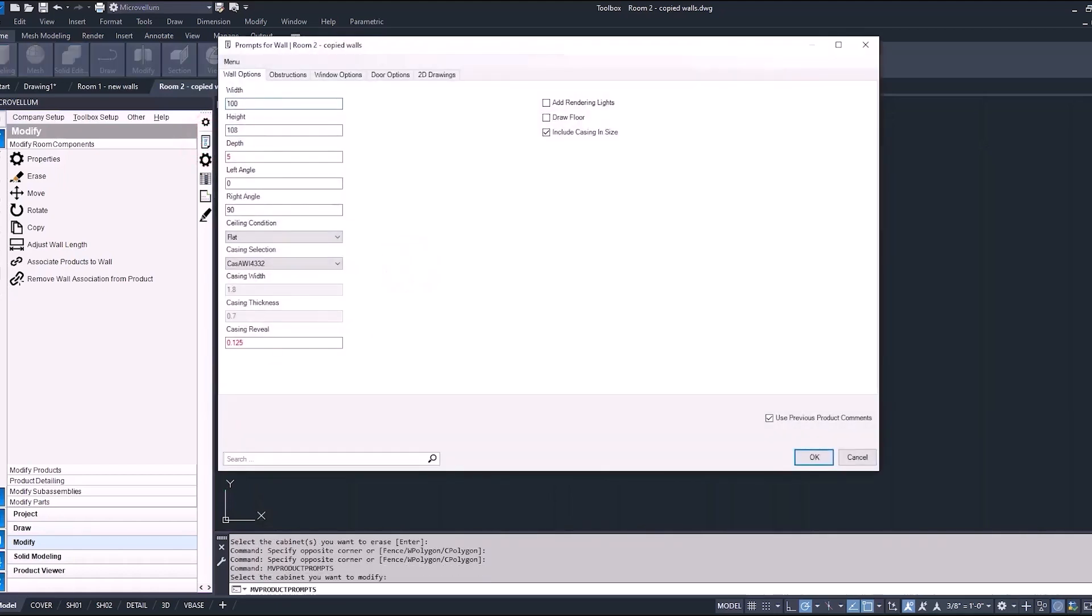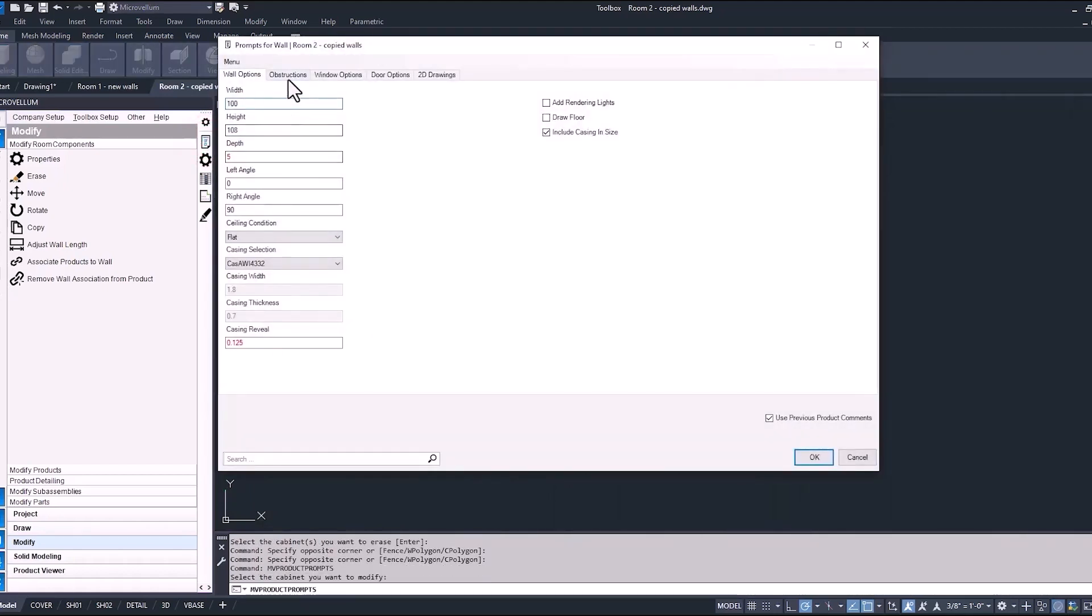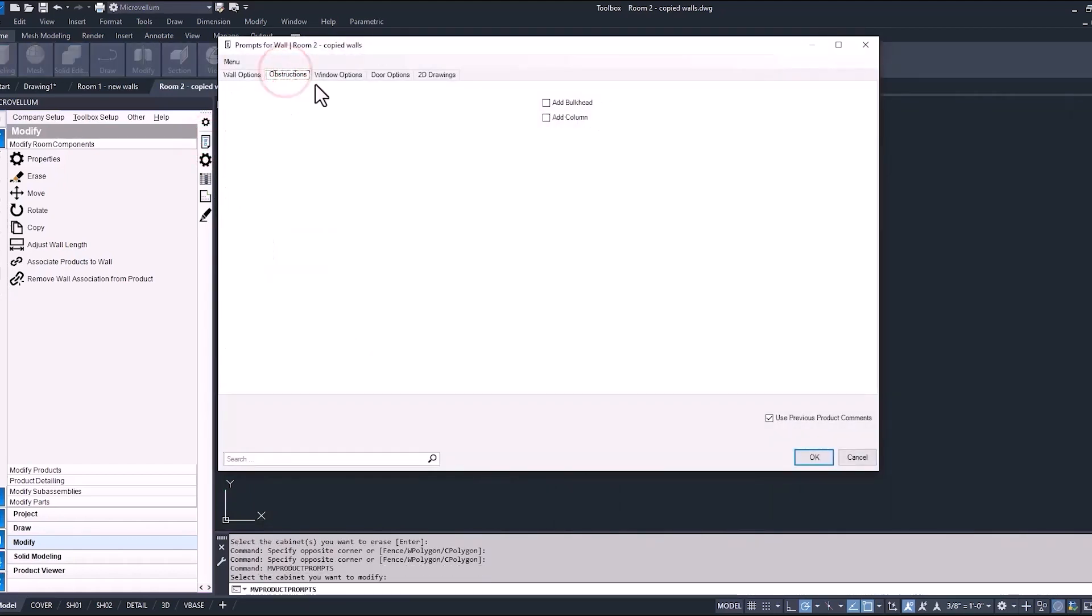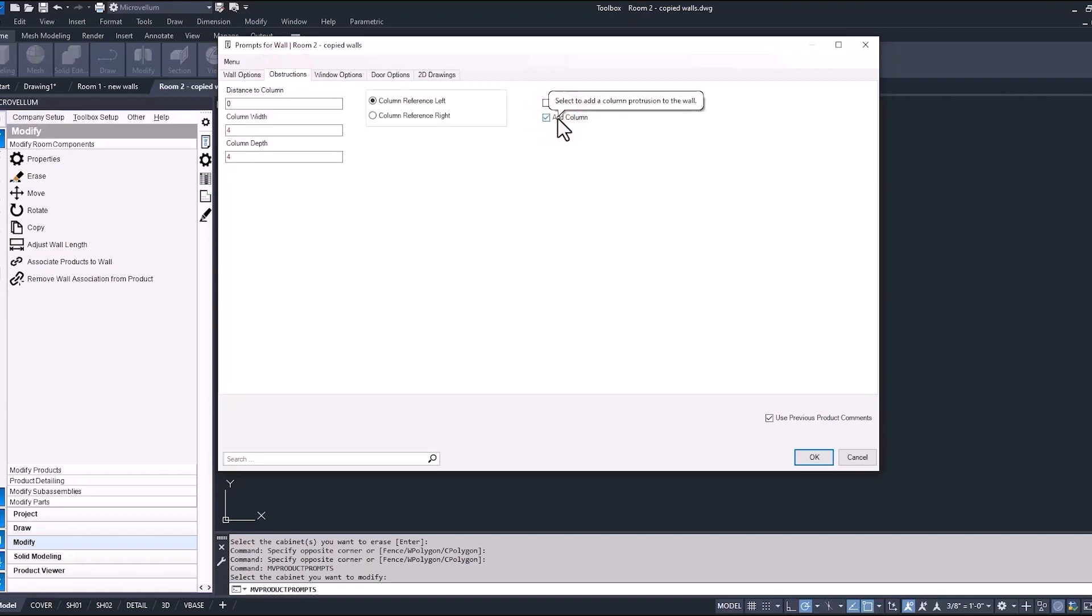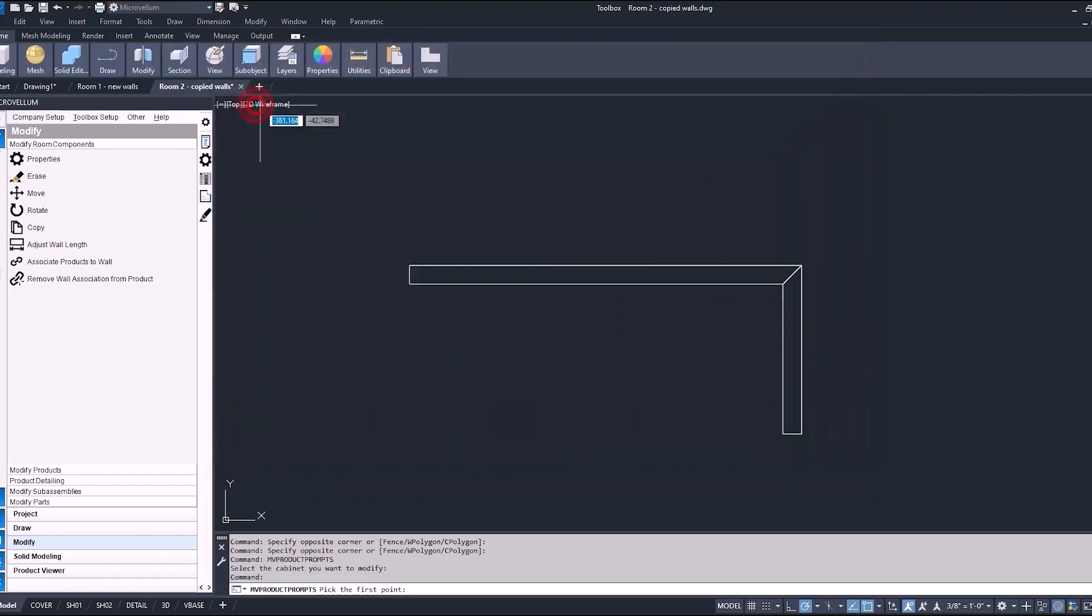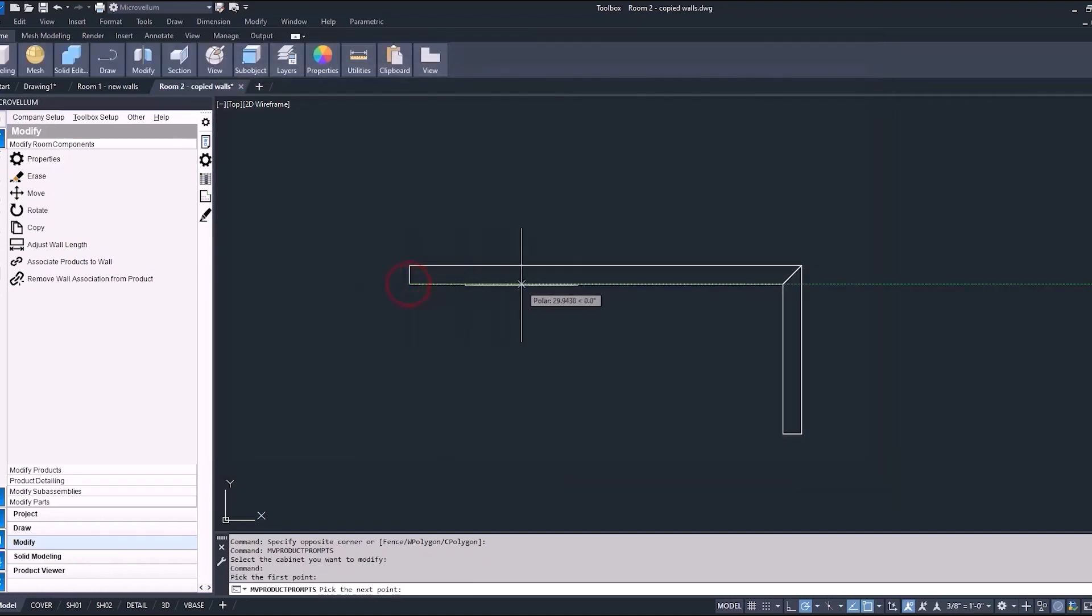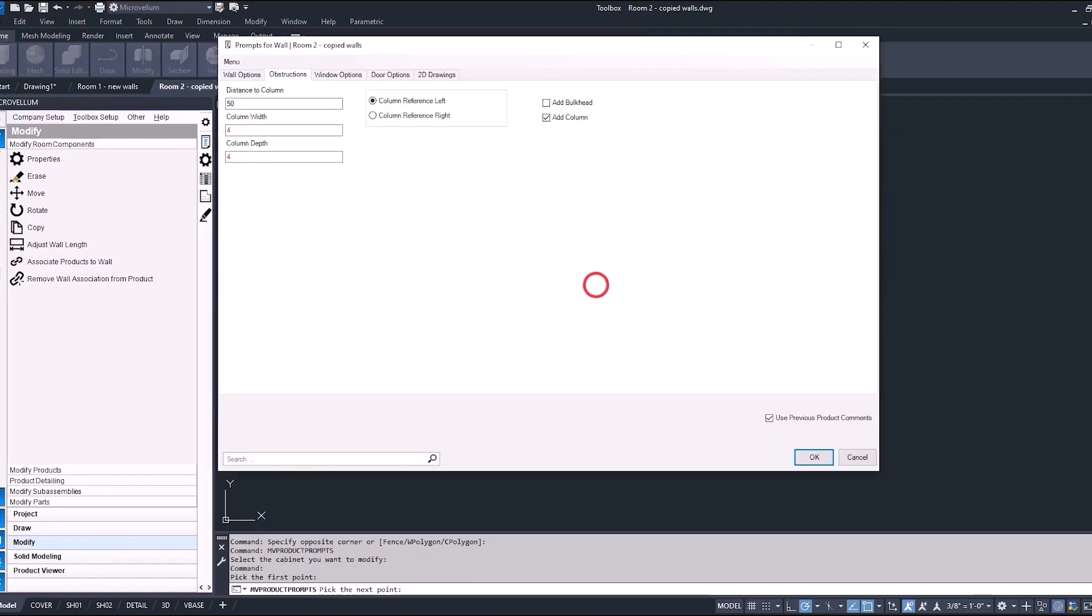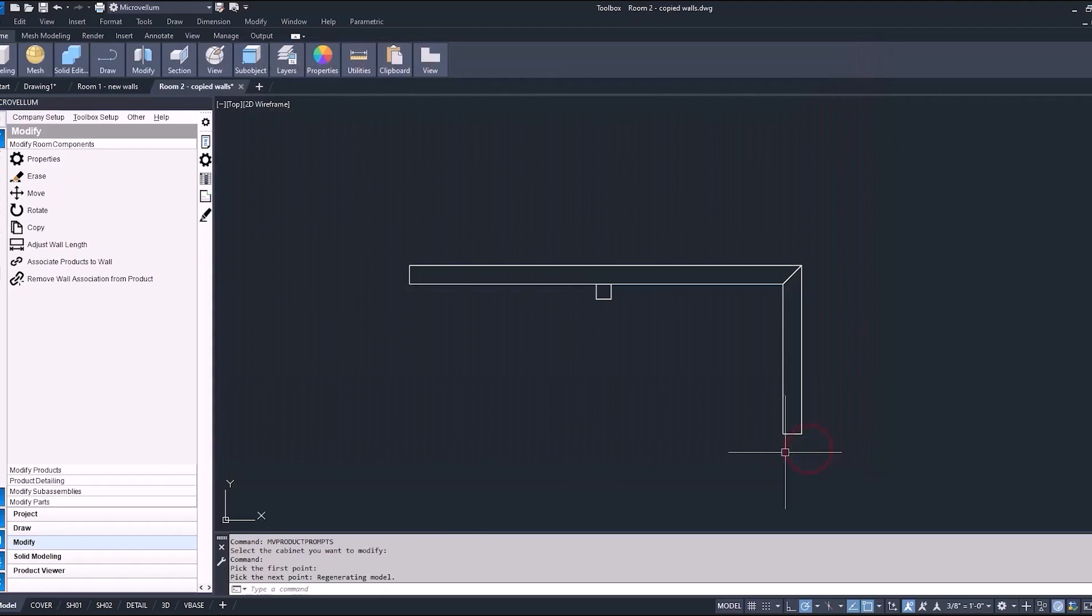So let's go back into the prompts. Under the obstructions tab, you can check the box add column. And when you do that, you can see that the more prompts appear and you're ready to start adding this column to the wall. So we're going to enter the distance now to the start of this column. We can double click inside of the cell and that takes us back inside of the drawing. And from there, we can select two points that will give us the distance to this column. So what it does, it takes the distance from these two points and it becomes the value for your distance to the column.